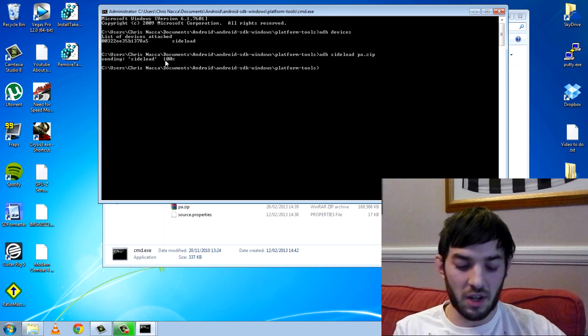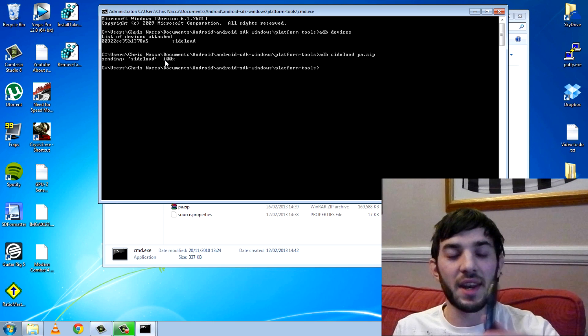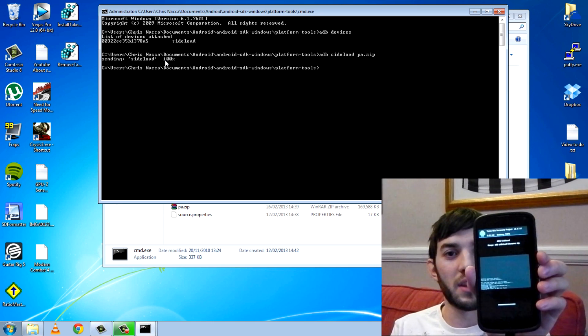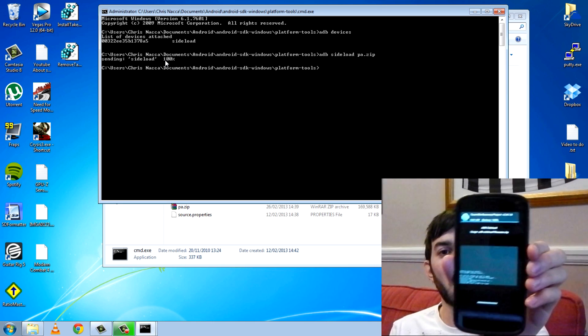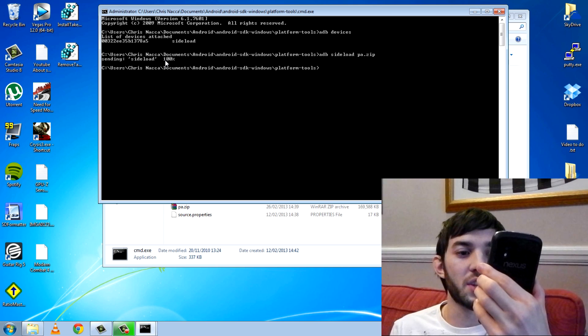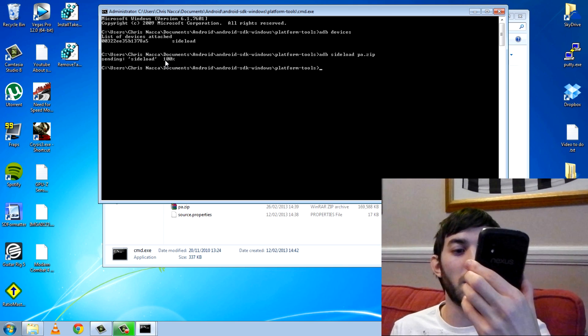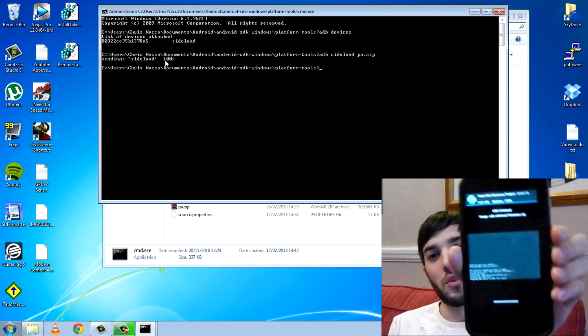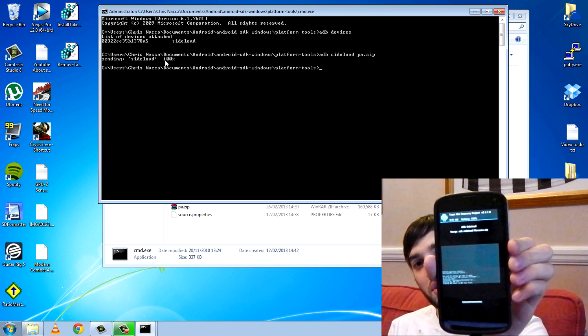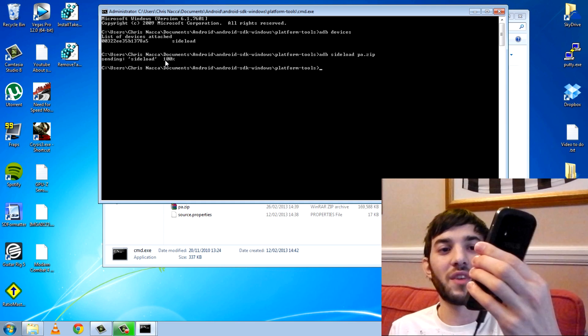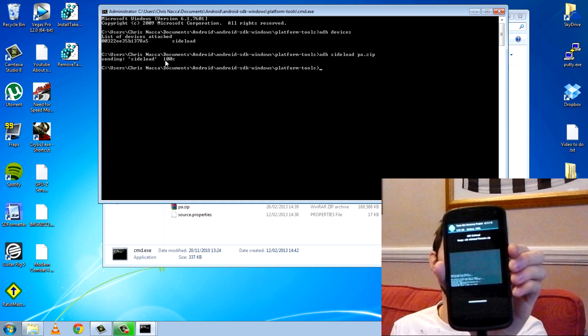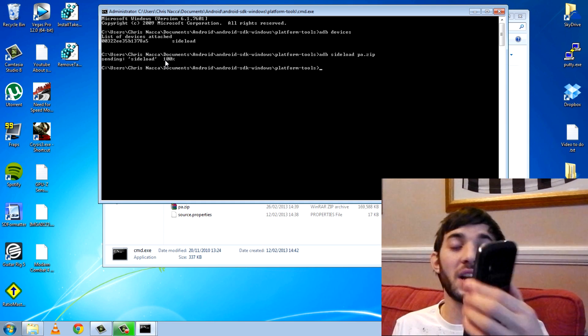And we're back and you can see it's 100%. The file has been sent and now it's the custom recovery installing it. You can see it's checking the MD5 file, doing all that stuff and just installing like you would flash a normal zip now. So that's the sideload.